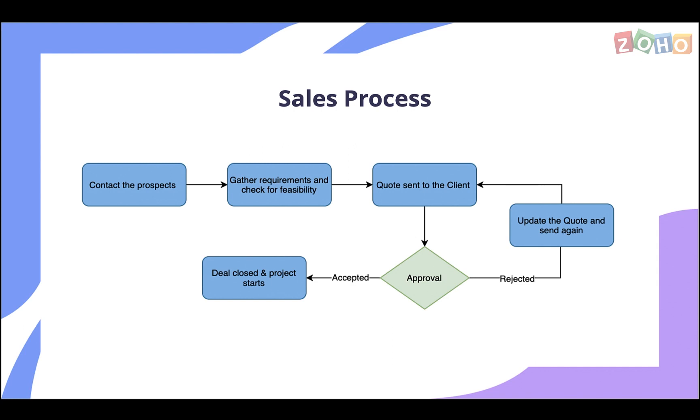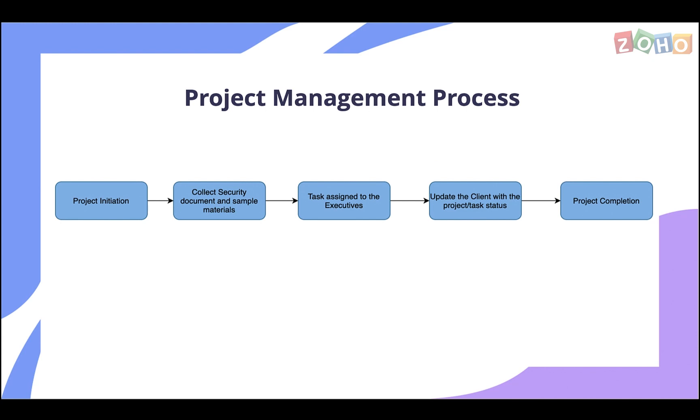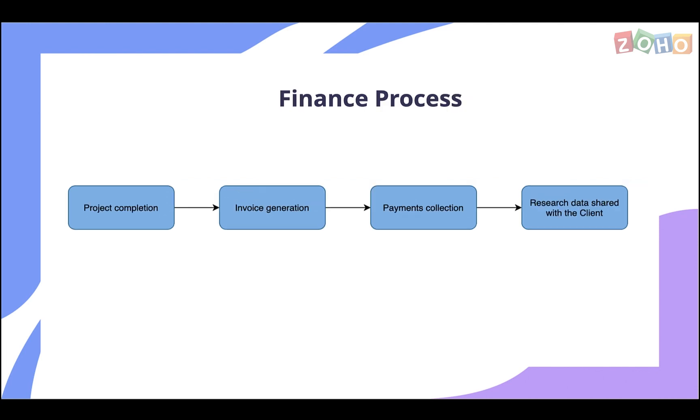Once accepted, the deal gets closed and the project starts with the collection of security documents and sample materials. The client needs to be updated with the project status every now and then. Once the project finishes, an invoice is sent to collect payment. Once paid, the company shares the research results with the client.